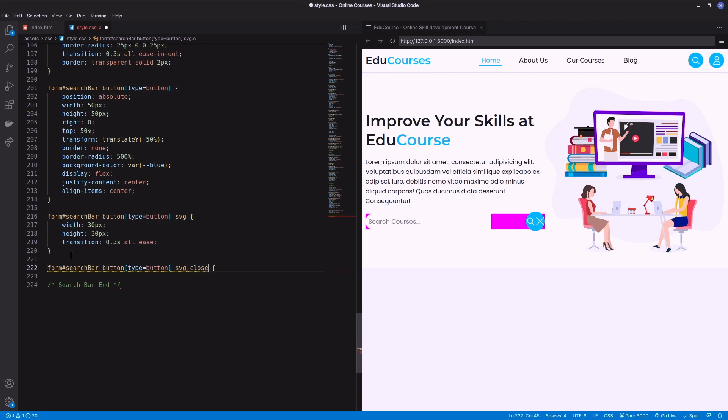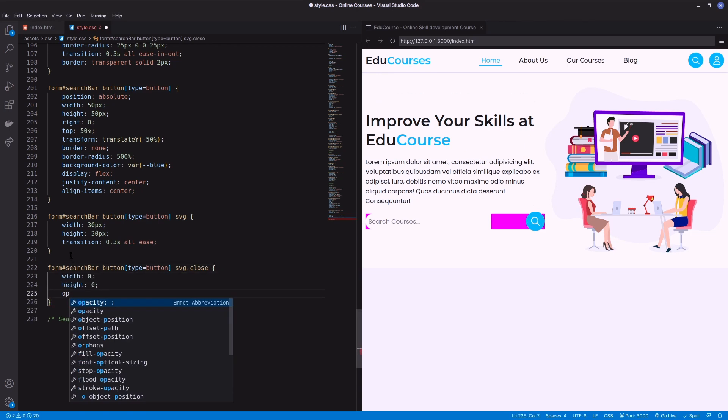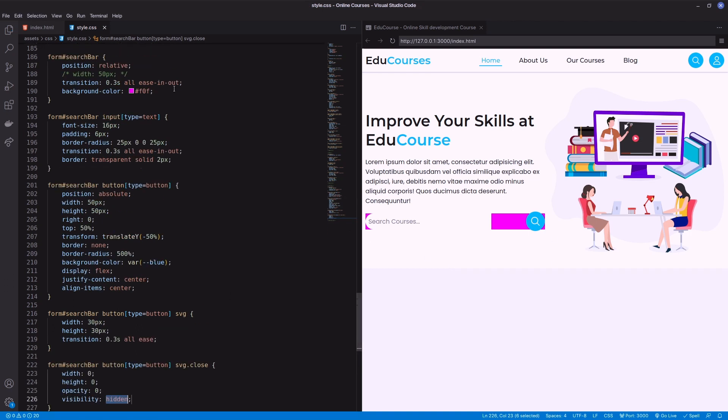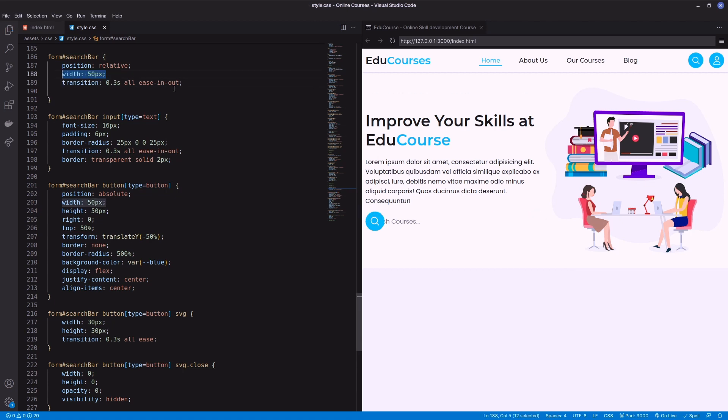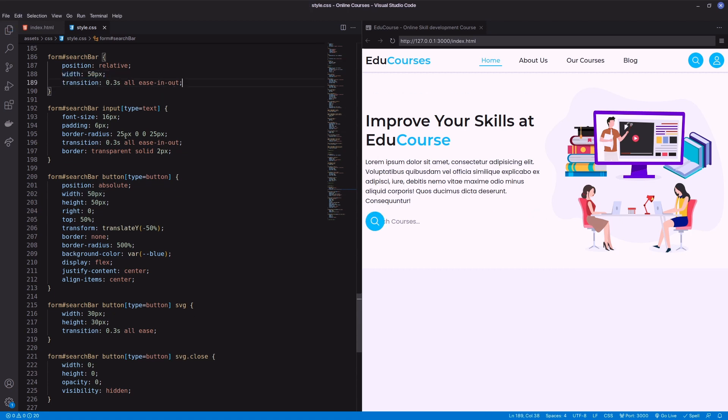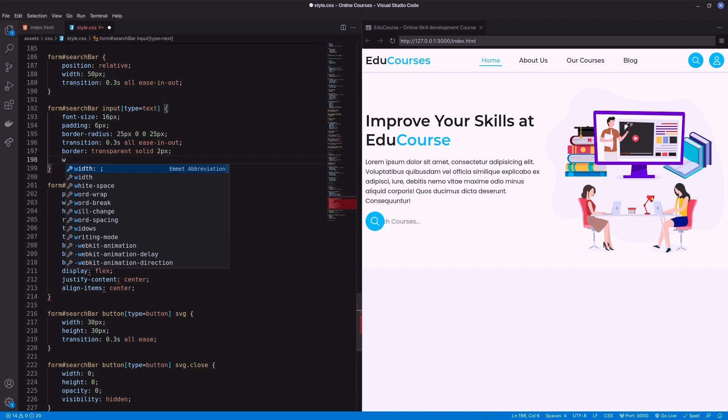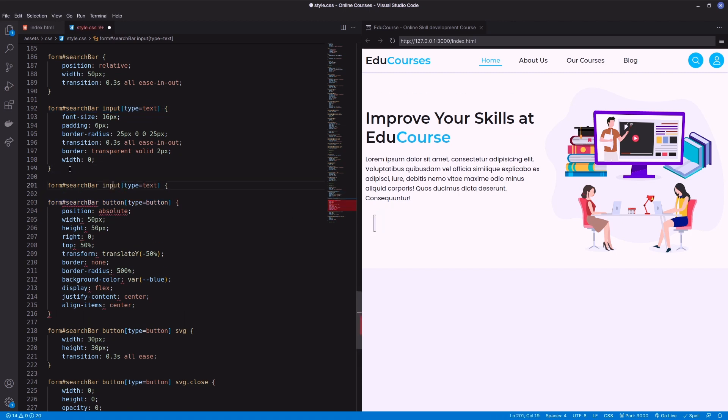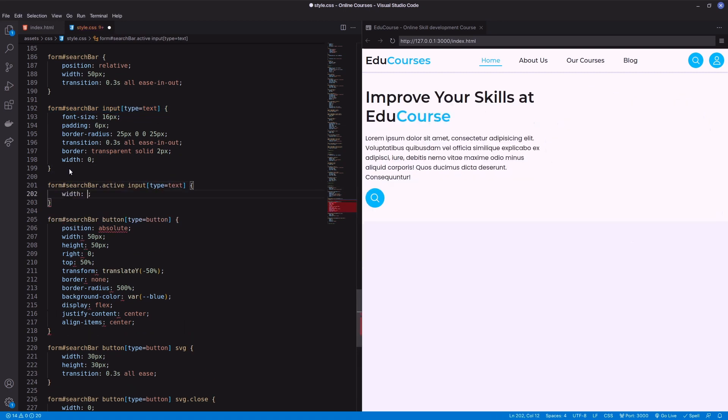Initially the close icon will be hidden. For that I'm using width, height, and opacity 0 and visibility hidden. Set input width to 0, and when the form is active, set calculated width and also add padding and border color.